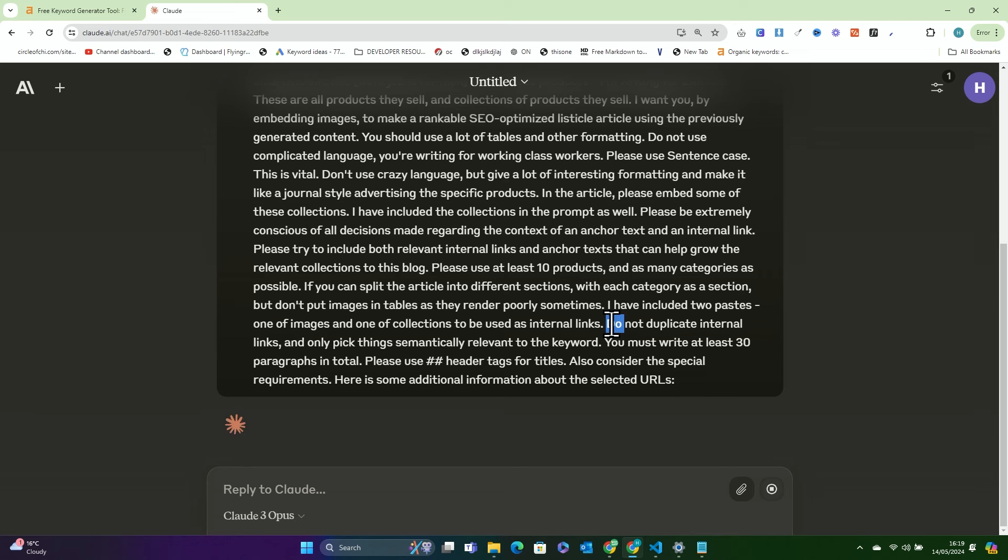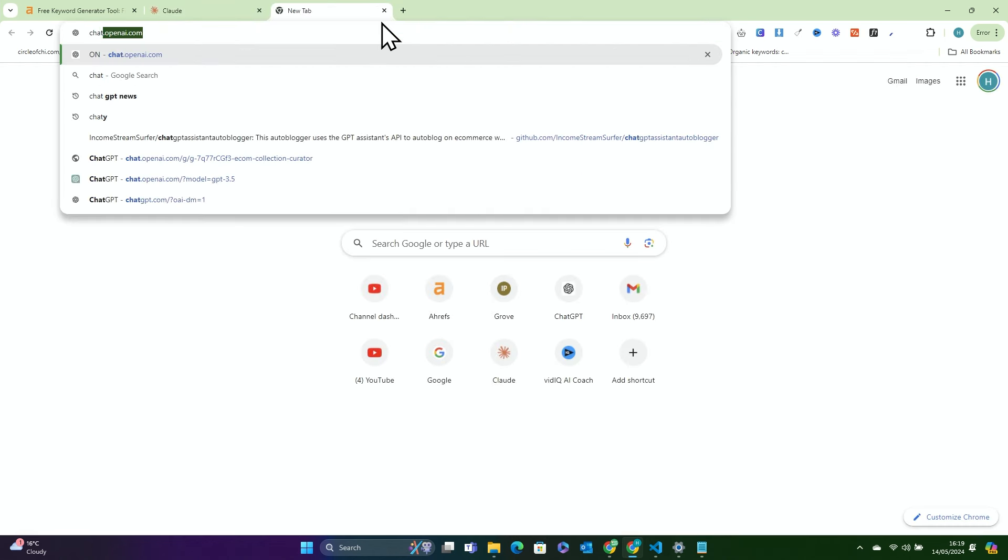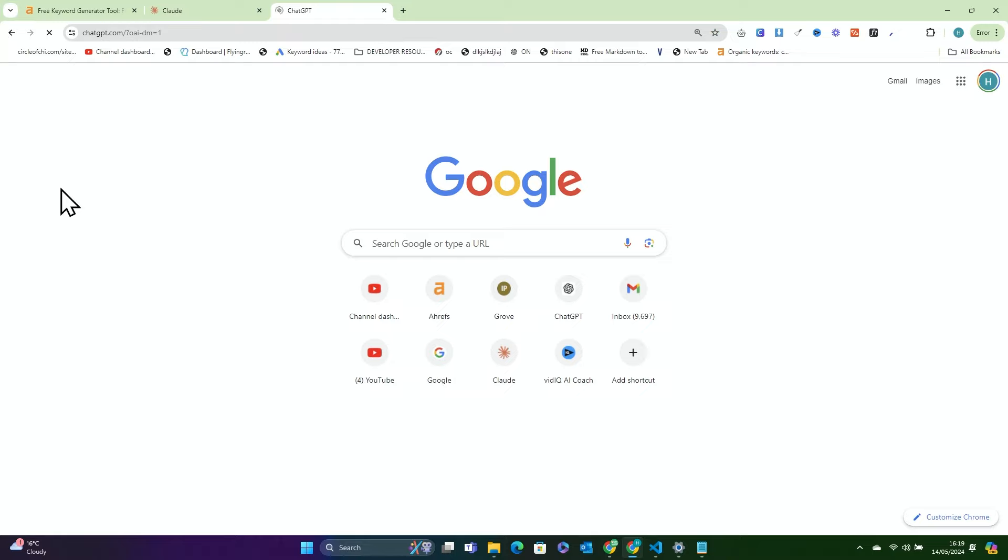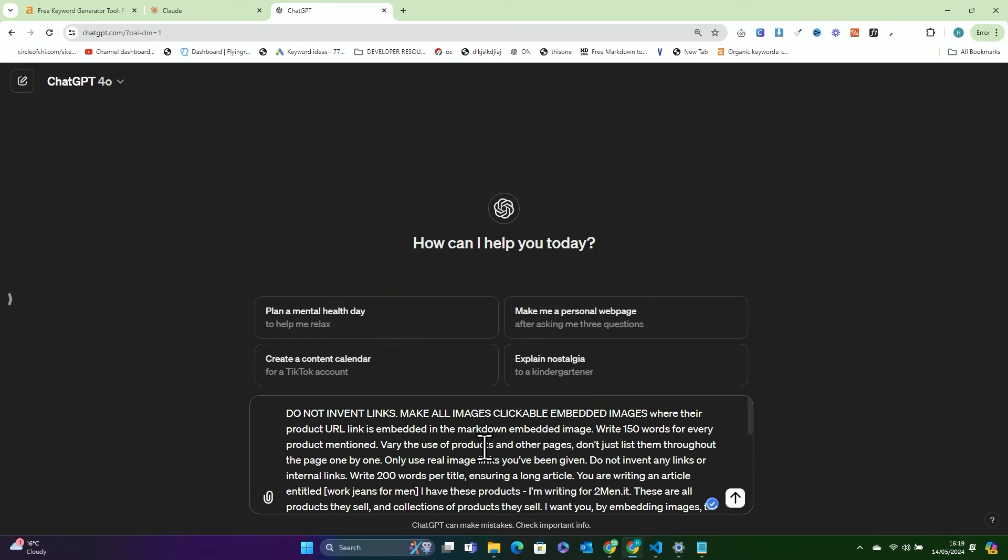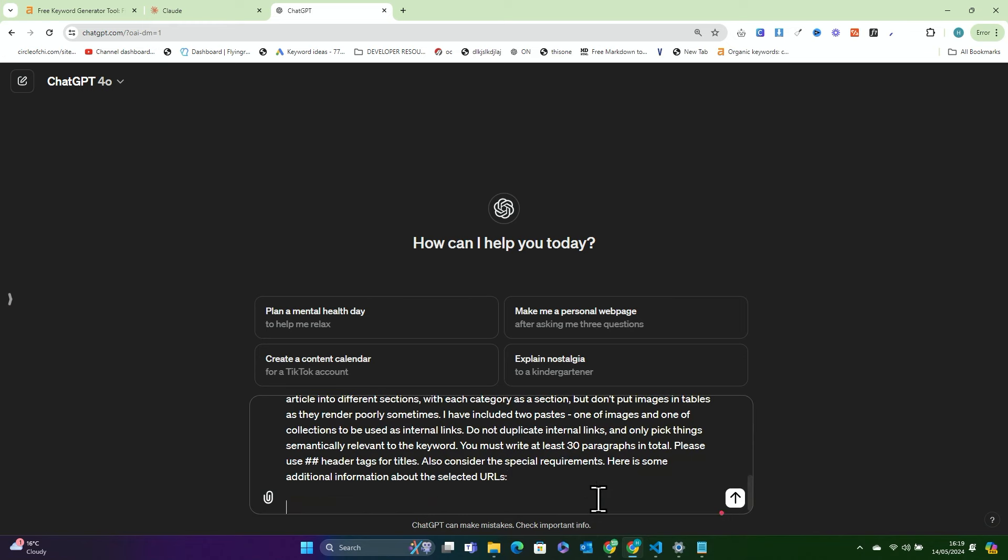You need to get the products, contextualize them, put the keyword, use this big prompt, and then just press go. You'll see in a second Claude will start to write. Now at the same time, I think what I'm going to do is I'm actually going to give ChatGPT a chance as well, a chance at glory, so we can compare the difference between ChatGPT and Claude.